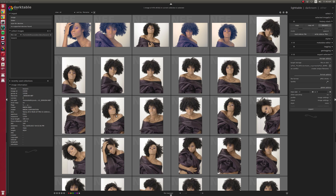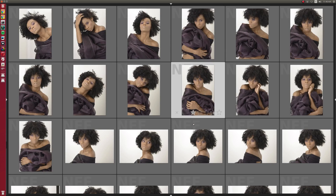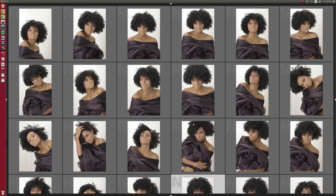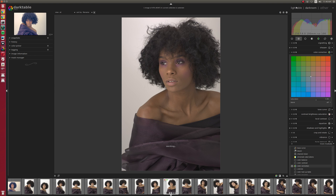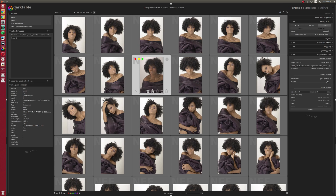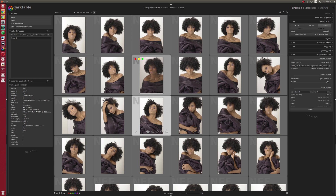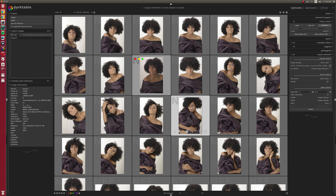Tip number one: in the lighttable, if you hit Tab you get rid of all the side panels and you are just left with the preview. Things still work in here — you can still do starring, you can still do coloring, and you can still go to Darktable to edit that image and when you come out it's still there. Tab brings back the normal view. Super useful for when you are assessing images, maybe going through a bunch of images and deciding which ones you're going to work on. Really awesome on laptops to go between a cluttered view and a pure view where you get a little more screen real estate.